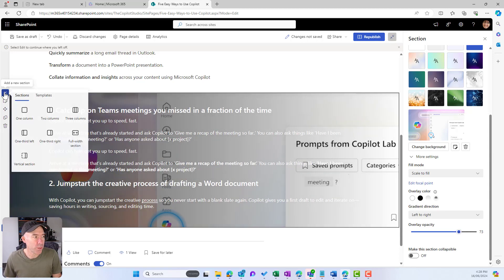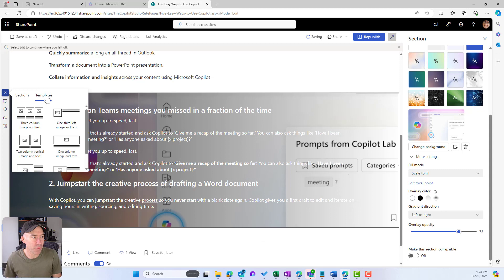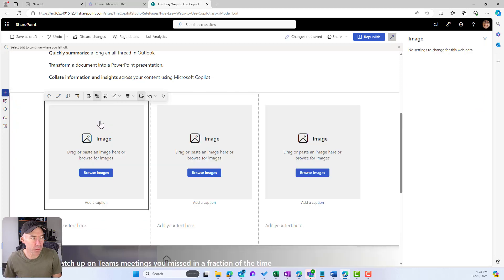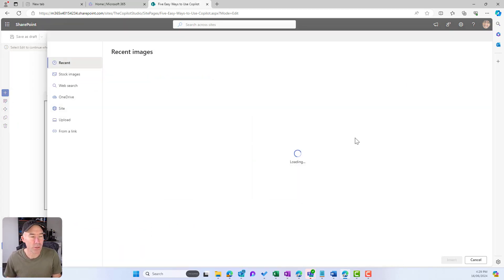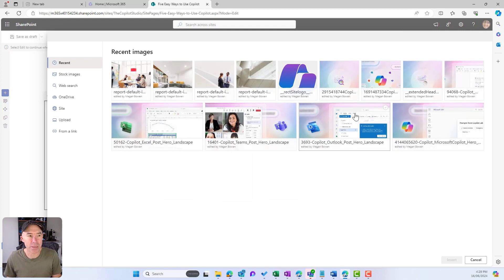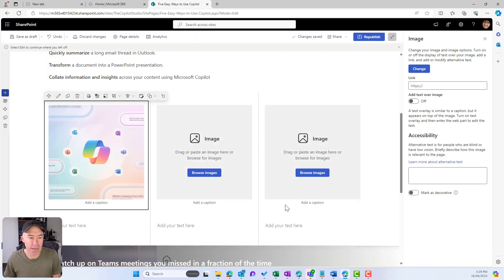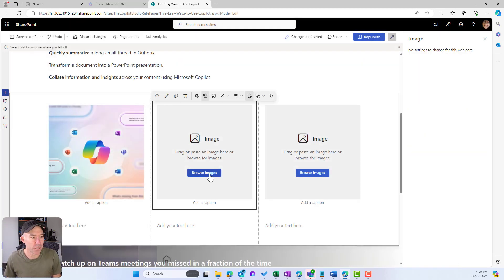Now what we're going to do is add from the templates a three column layout with the image web part, and we're going to add an image to each of these image web parts.